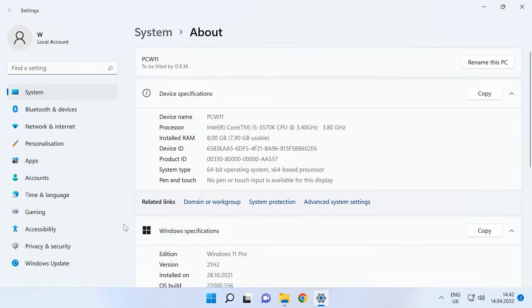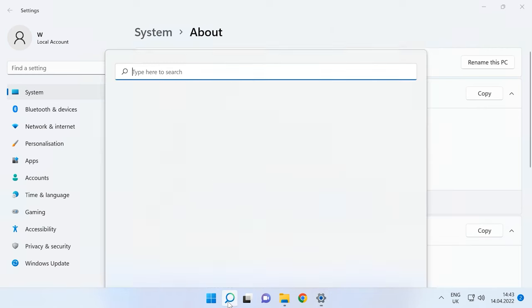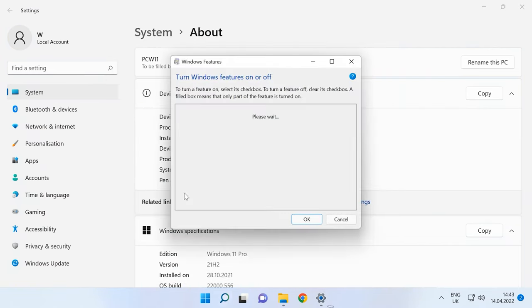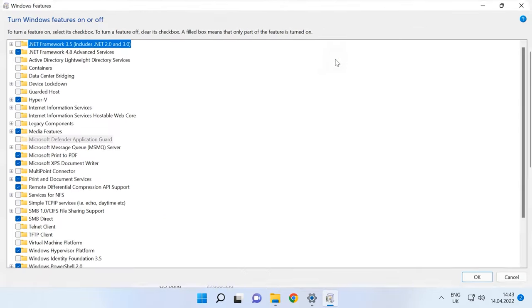Before installation, you need to enable a specific Windows component – Windows Hypervisor platform, or the virtual machine may not start properly. Also, it is recommended to enable Hyper-V or HAXM accelerator to make the virtual machine work faster. To do it, use the setting – turn Windows features on or off. Enable the platform.